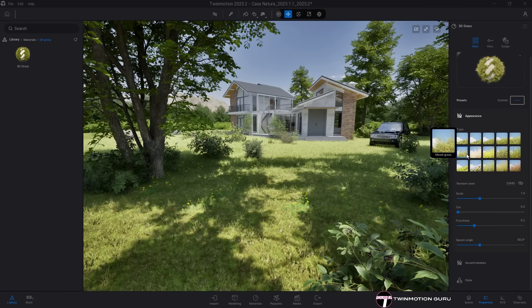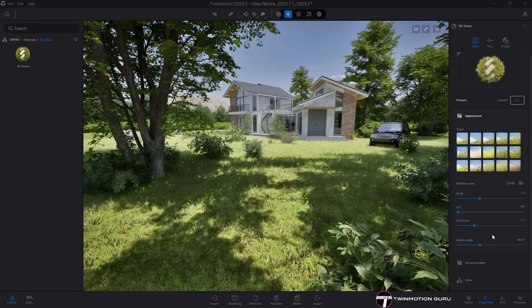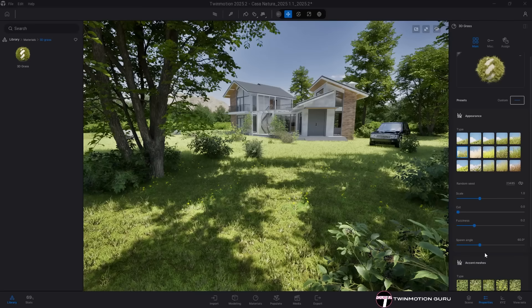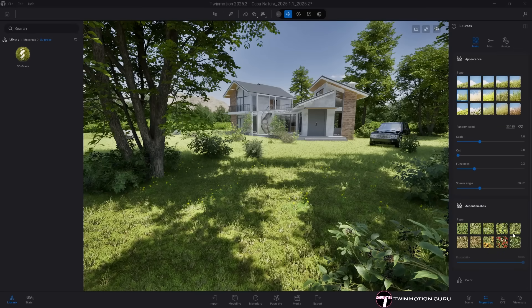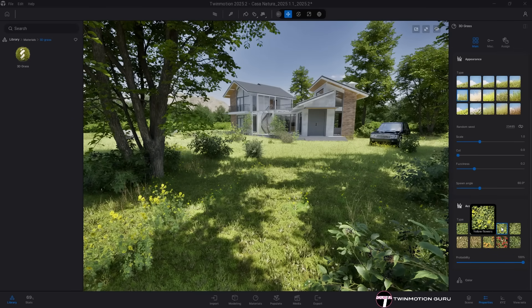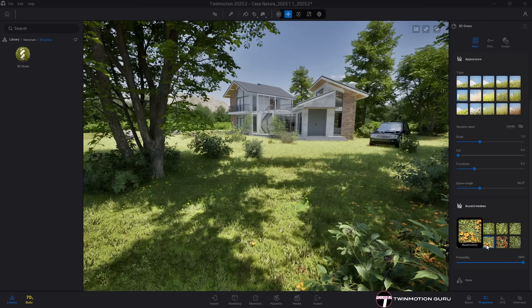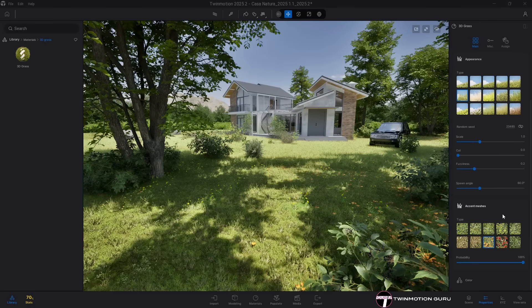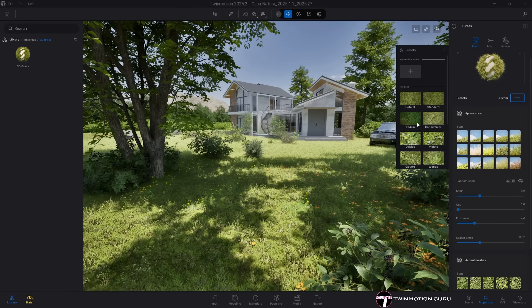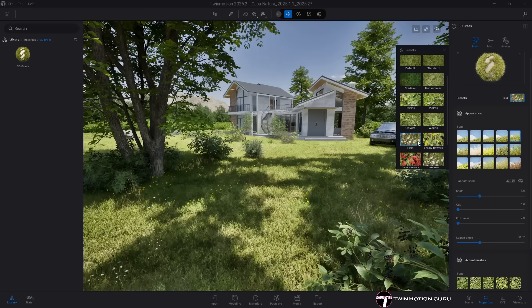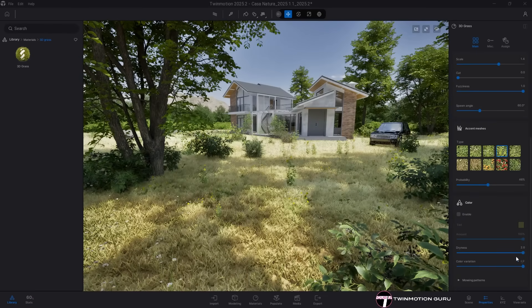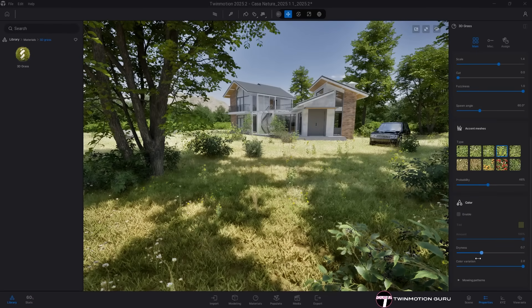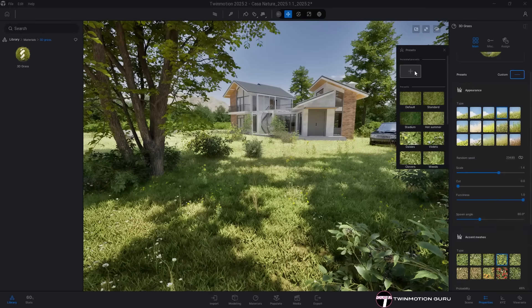In addition, the brand new Accent Meshes section has been added. These are vegetal elements designed to break up the uniformity of the grass and give your terrain a wilder, more natural look. The combination of these two categories creates a powerful new material with endless possibilities, all of which can be saved as presets and activated at any time.